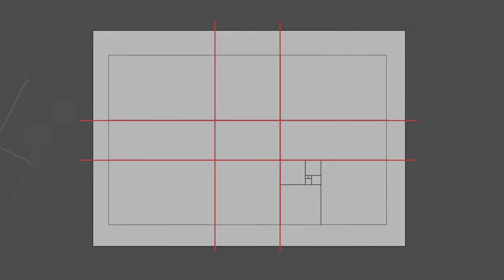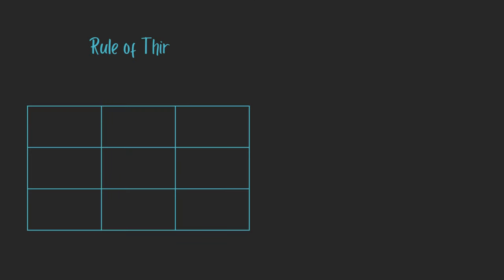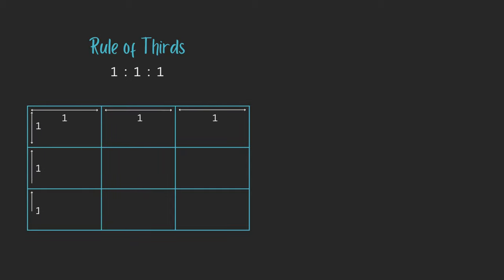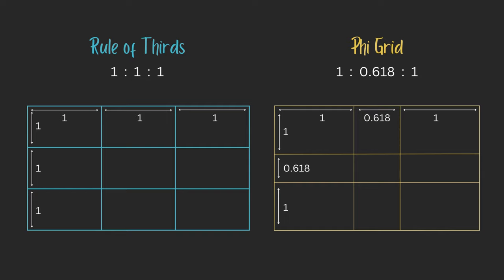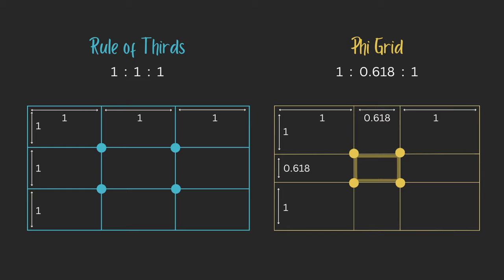You may notice it looks a lot like the rule of thirds. The difference is that we're not dividing the frame into equal thirds, that 1 to 1 to 1 ratio. Instead, the Phi grid consists of a 1 to 0.618 to 1 ratio. The center lines are closer together in the Phi grid. The main difference here is that your subject or focal points are positioned a bit more centrally.